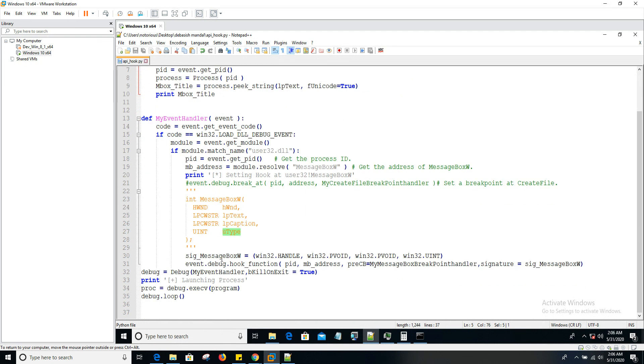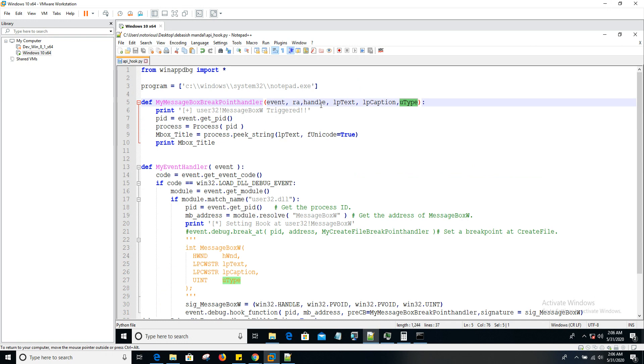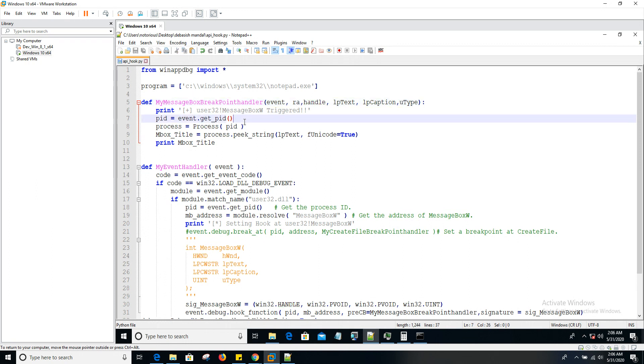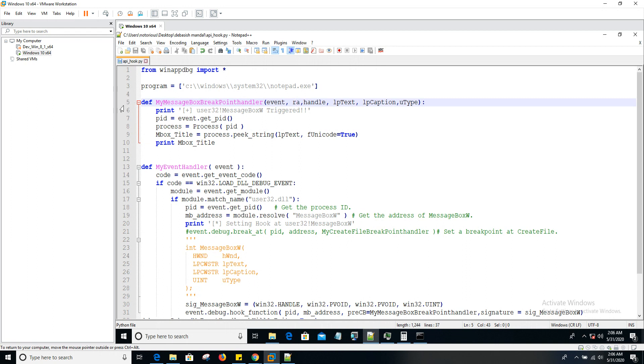So the signature helps WinAppDBG to parse these arguments. The way it's going to be parsed: if it's a string, it's going to parse it in that manner. If it's a handle, it will parse it accordingly so that you can easily get values of those arguments. So now once we reach this point, our API is hit and we're up to this point, what's going to happen?